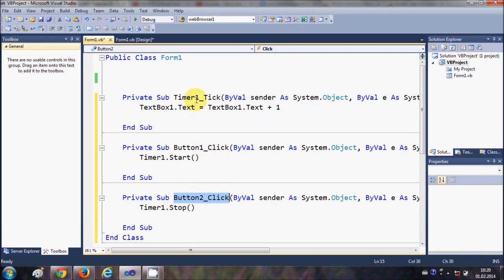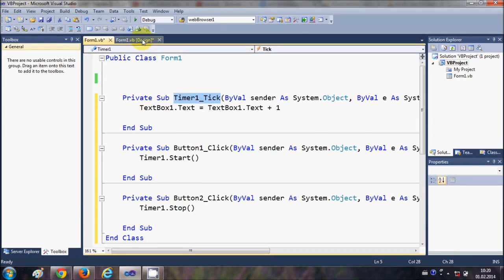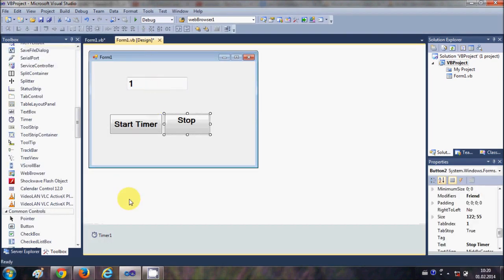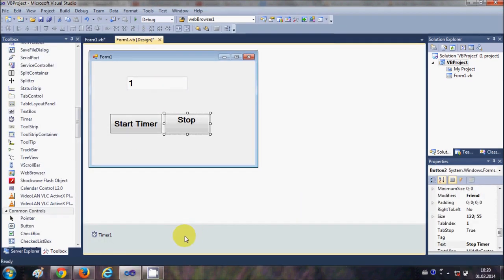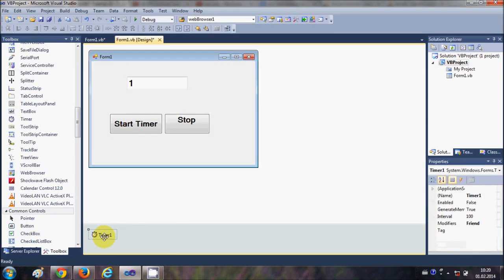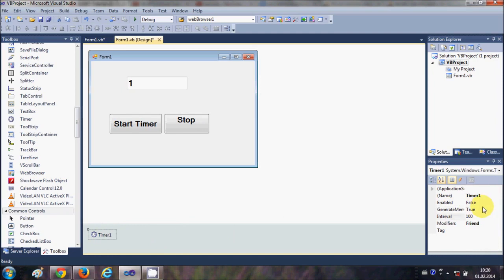So this button click starts the timer and this button click stops the timer. But how does the timer know that after how many seconds or after how much interval it should tick? So let's see how we can set this timer interval.